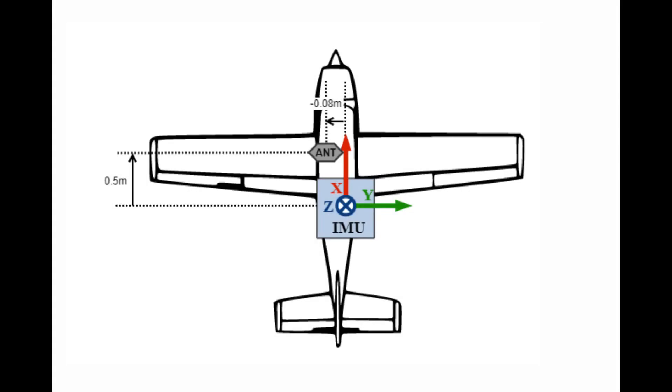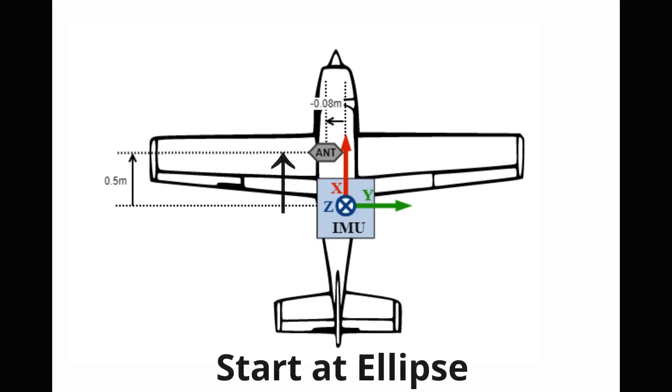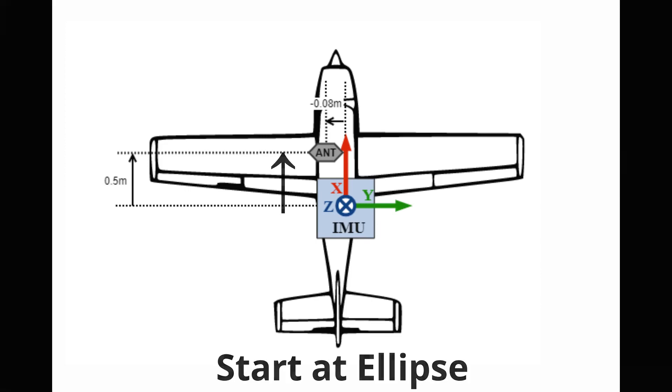The second important concept is that measurements always start at the ellipse and end at the point of interest. In this case, the center of the antenna, or the center of the imager's objective lens.